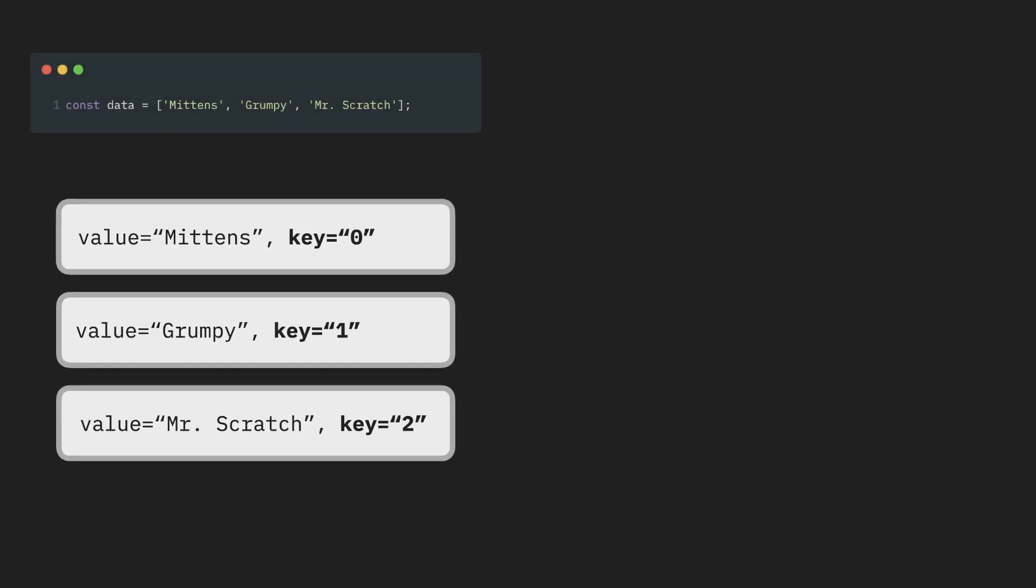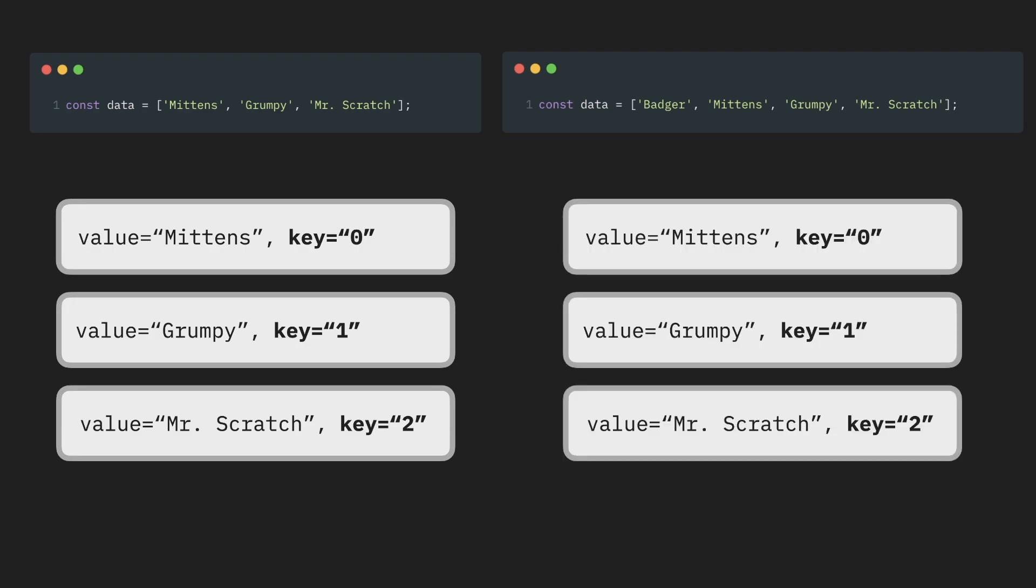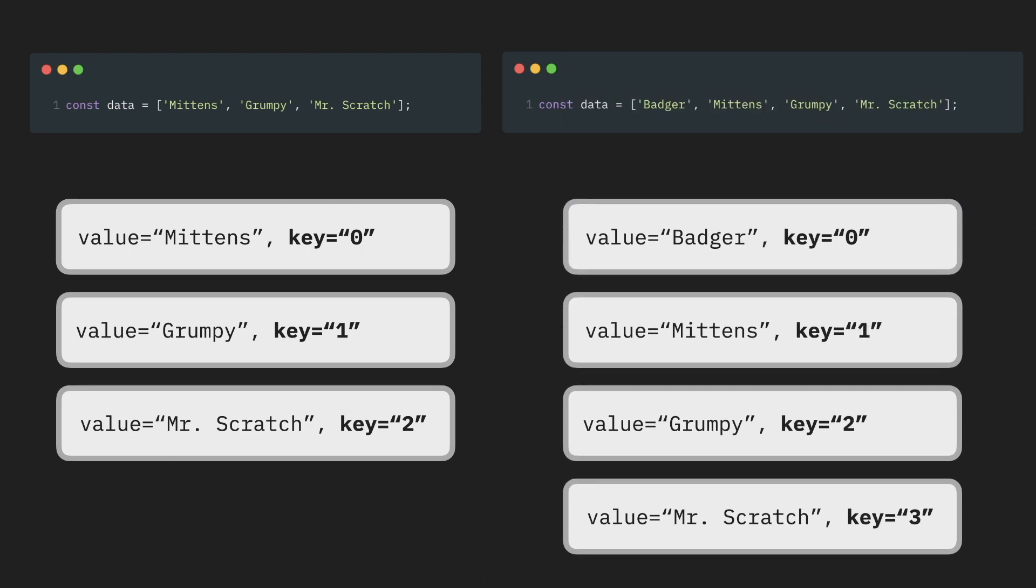But what will happen if I add another item to the very top of this array? All existing values will shift their position and will get the new keys. And the new added value will have the key 0 now. From React perspective, only the item with the key number 3 is new. So React will mount the last component on the list. As for the rest of them, the key already exists. So React will think that it needs to just re-render existing components.